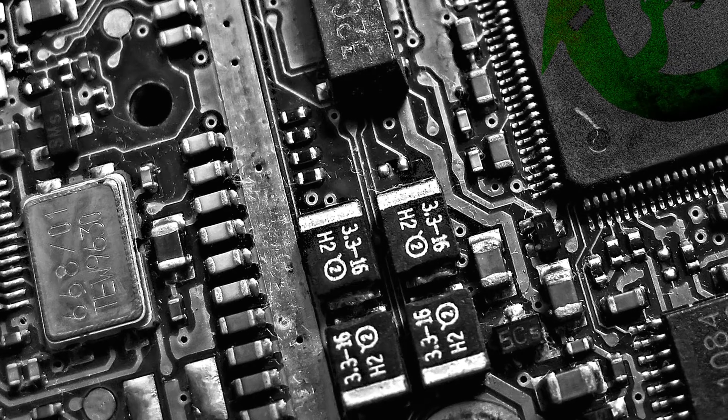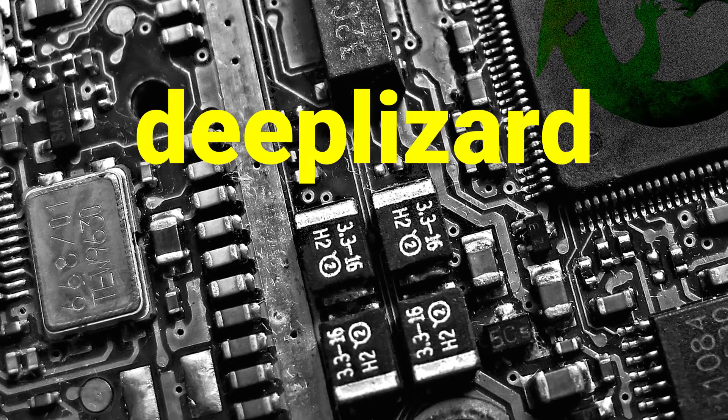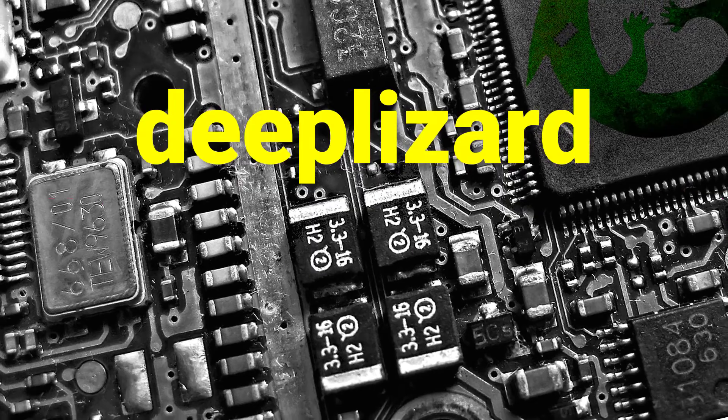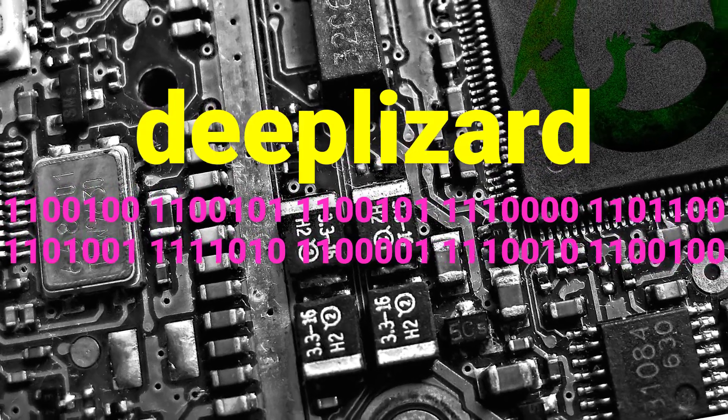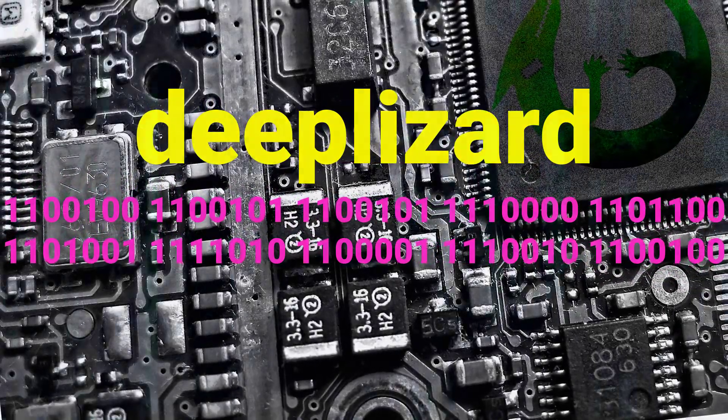How do we go from the text deep lizard to the binary representation which consists solely of zeros and ones? Let me show you how.